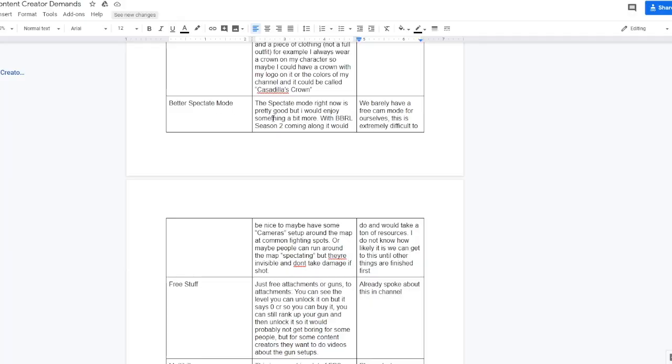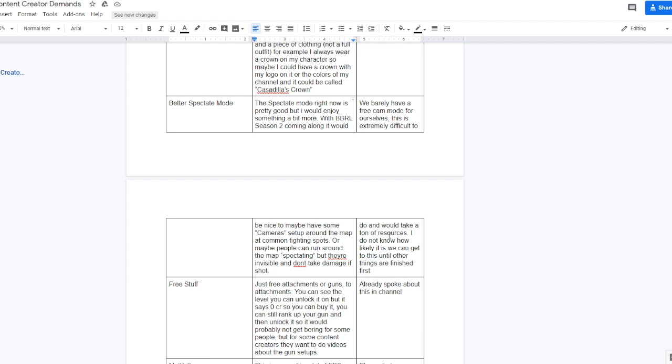Better spectate mode. The spectate mode right now is pretty good, but I would enjoy something a bit more. With BBRL season 2 coming along, it would be nice to maybe have some cameras set up around the map at common fighting spots, or maybe people can run around the map spectating but they're invisible and don't take damage if shot, which I think would be pretty epic. But Ethan responds, we barely have a free cam mode for ourselves. This is extremely difficult to do and would take a ton of resources. I don't know how likely it is we can get to this until other things are finished first.